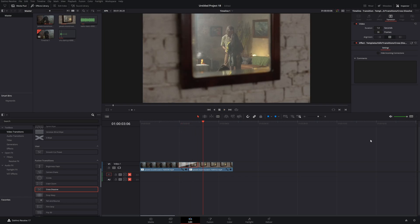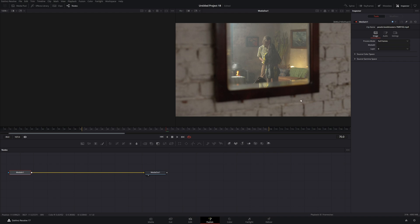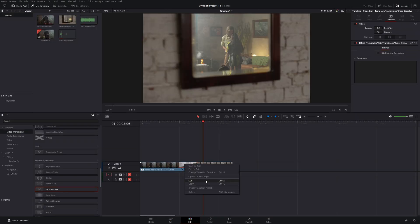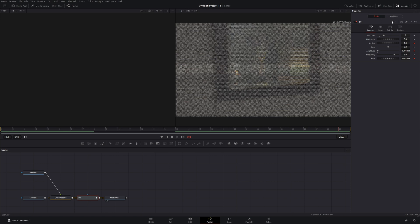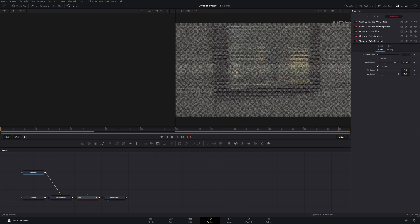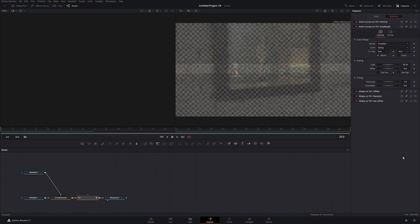This is mostly going to be about playing around and seeing what you like. Modifying all of these settings — the noise, the bar roll, everything here — will drastically change how much of the picture you can see during the transition and the overall intensity. So if you don't like exactly what you see, play with it and you're going to find something that you like.